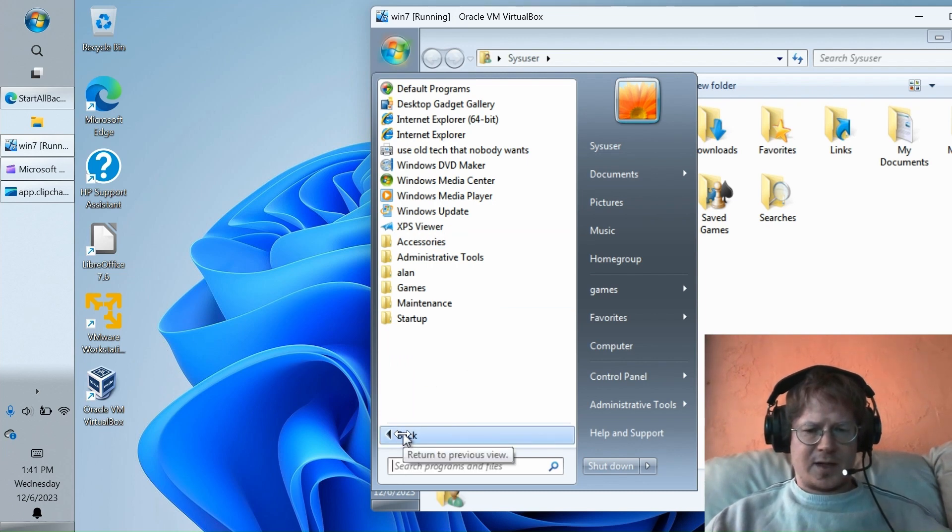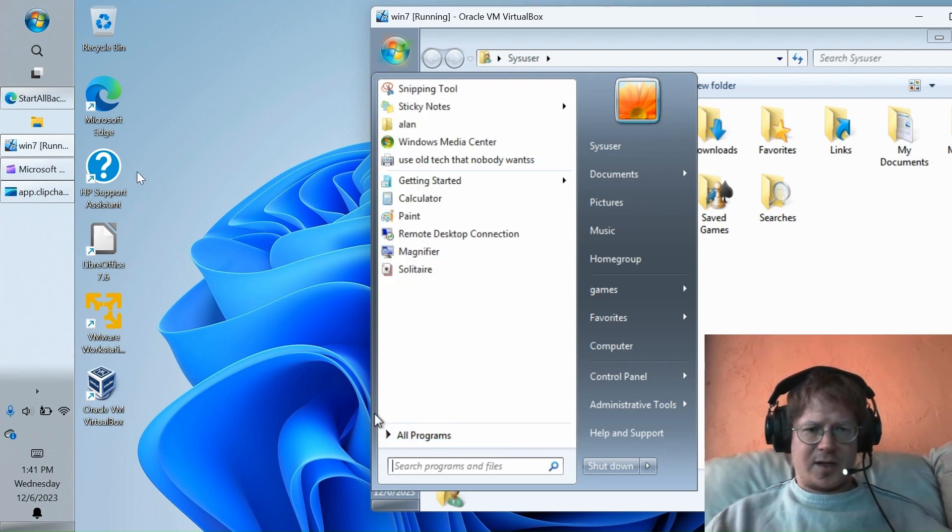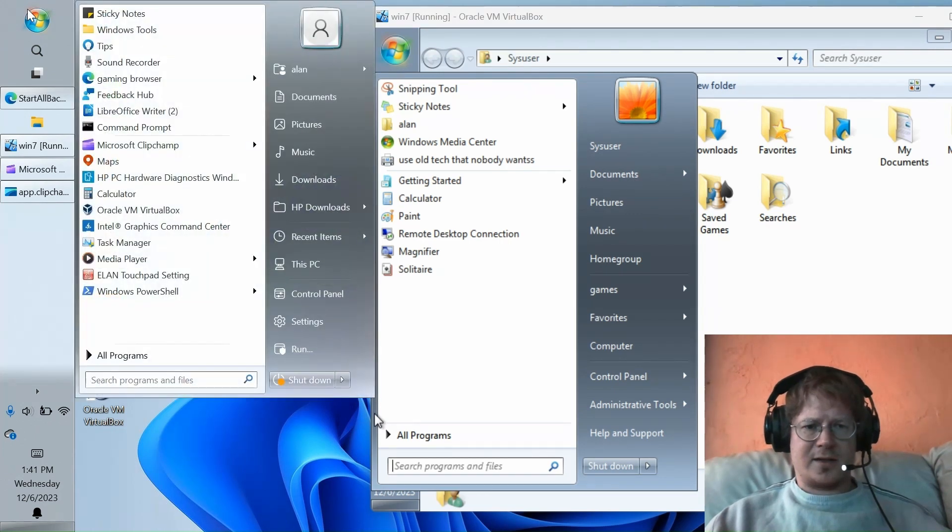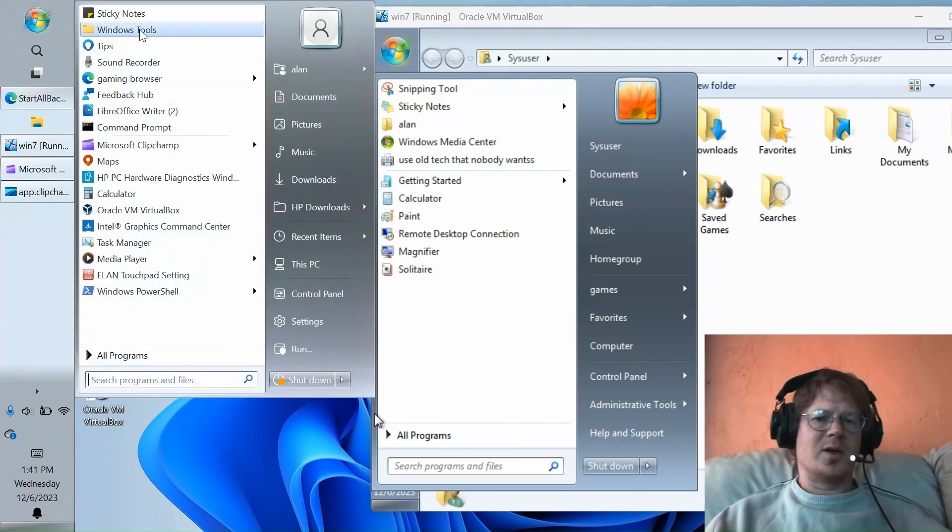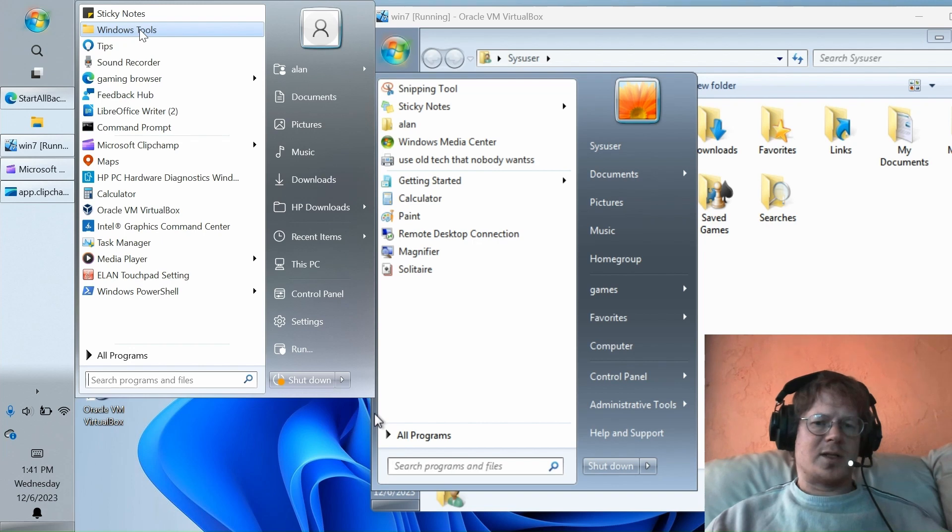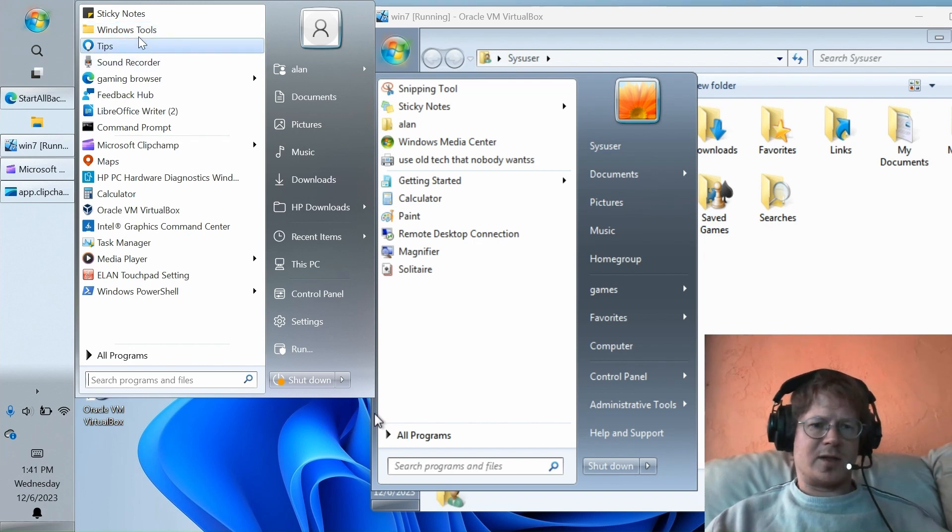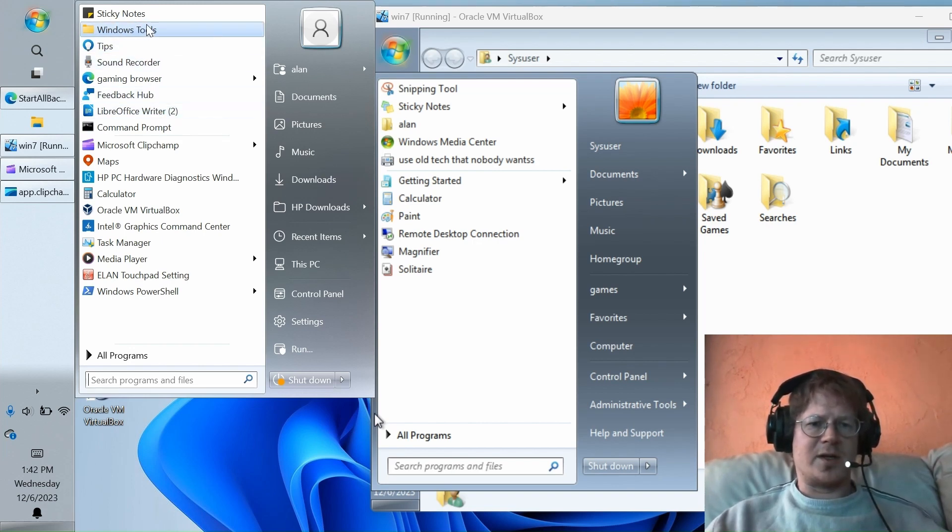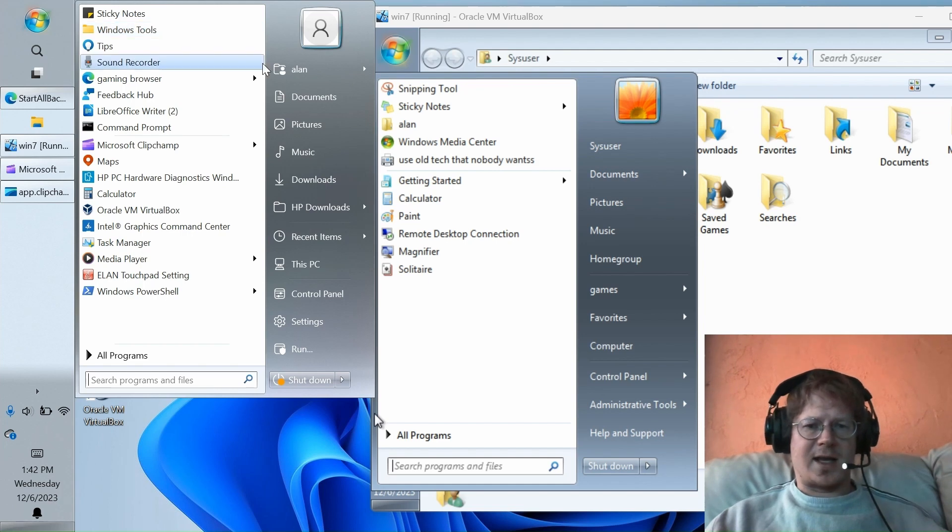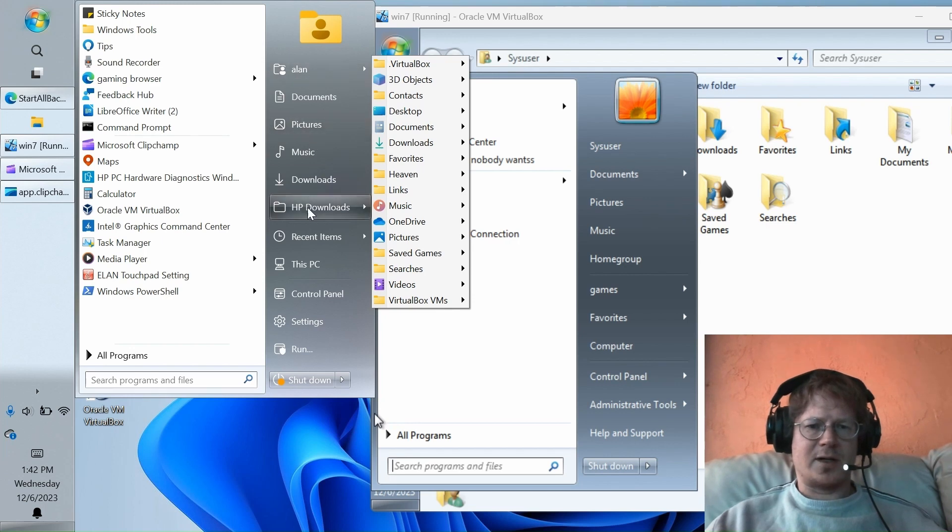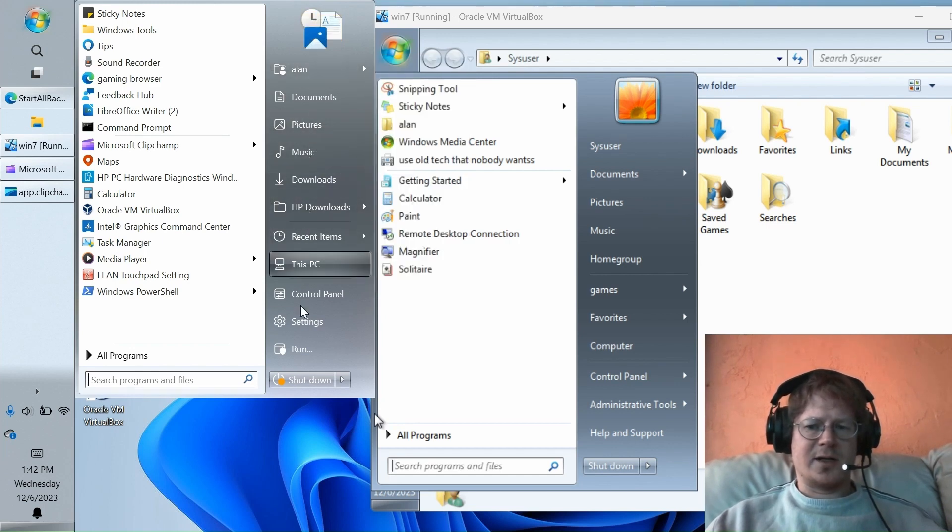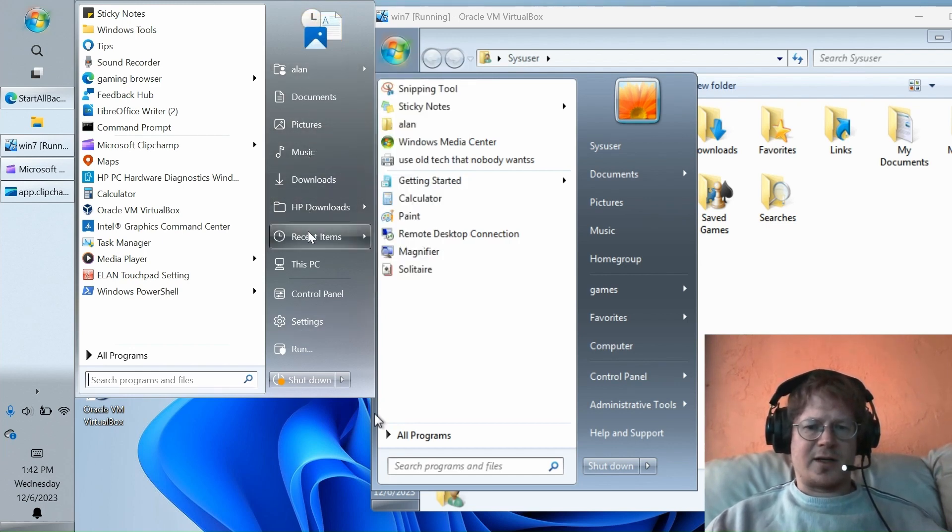The one thing that I really wish StartAllBack had that it does not is a feature that I used extensively in Windows XP, which is the ability to put folders up here in the pinned region, and then they would cascade out just like these folders over here do. But that's not really a big loss because we can put arbitrary folders over here and get that same functionality.